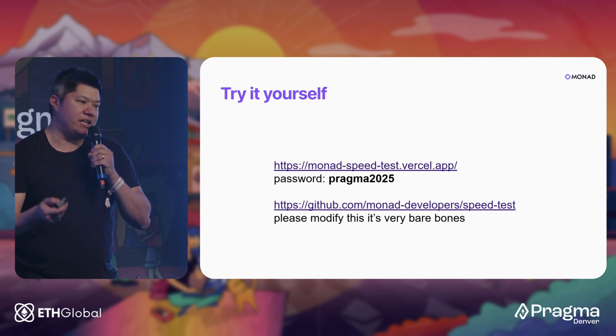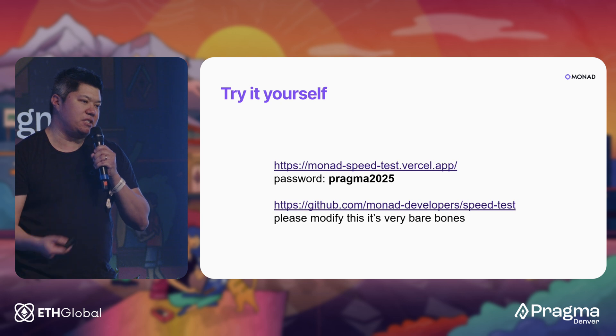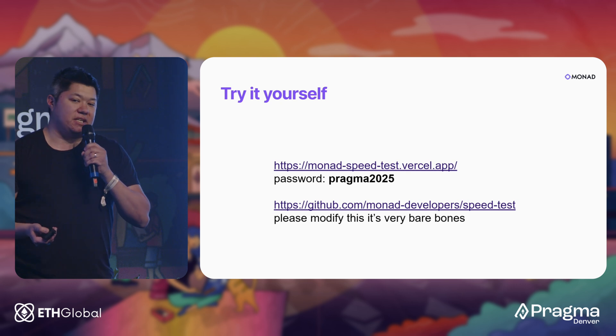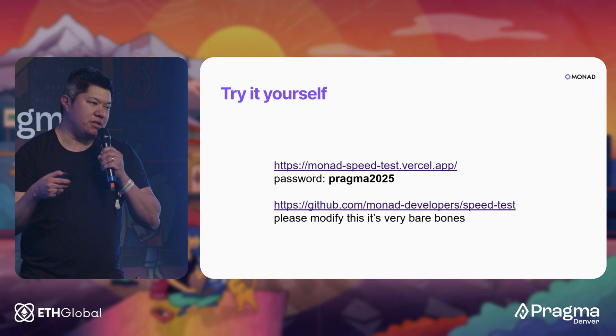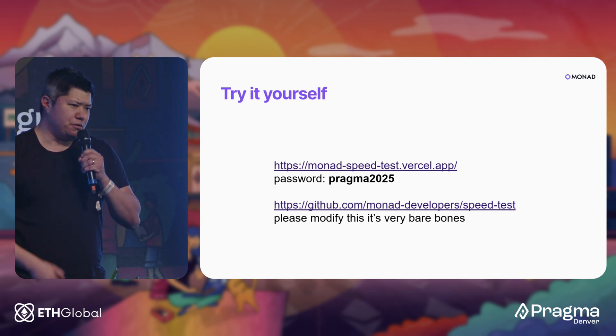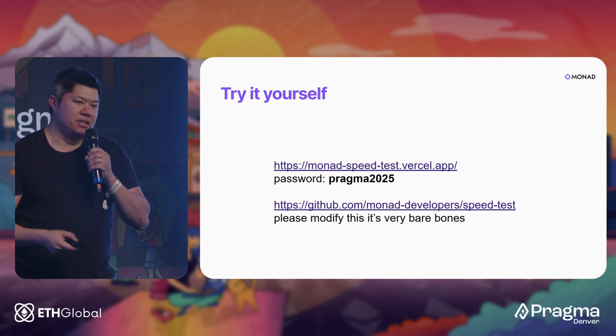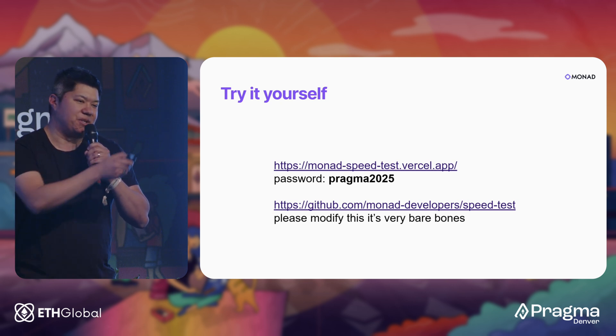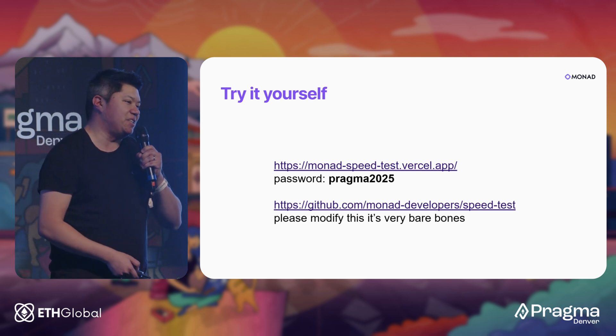That website is tied to an EOA that has a bunch of testnet MON tokens, so you don't have to pay for gas. But I would also love for anyone here who wants to play around and write their own dumb contracts that use a ton of gas to get some testnet tokens as well. If you go to that first website, there's a link to a Google form where you can drop your address, and my colleague Kevin will send you some tokens right now so you can try it out.